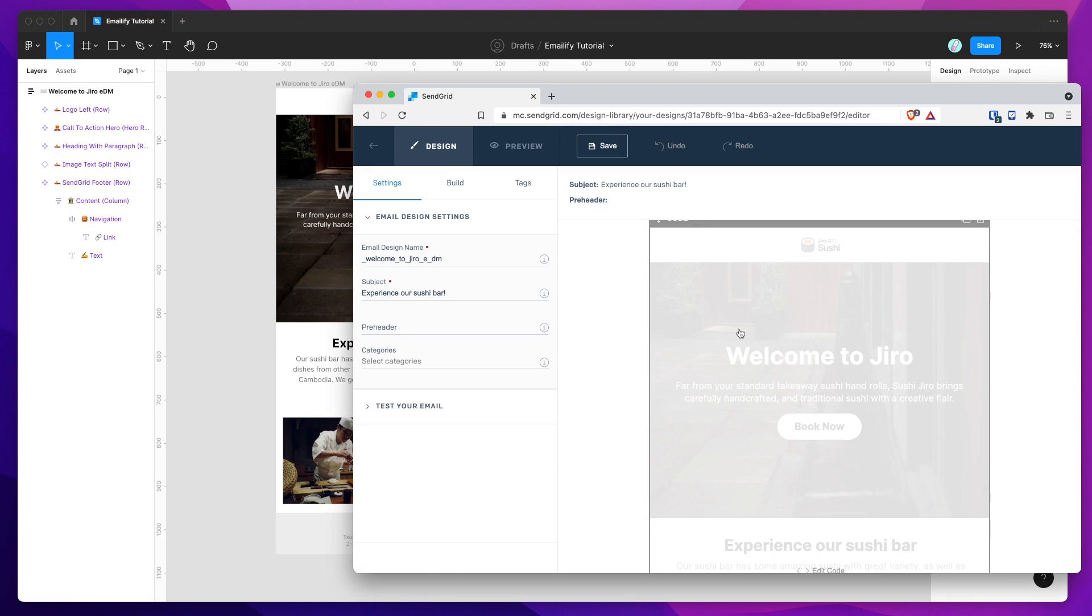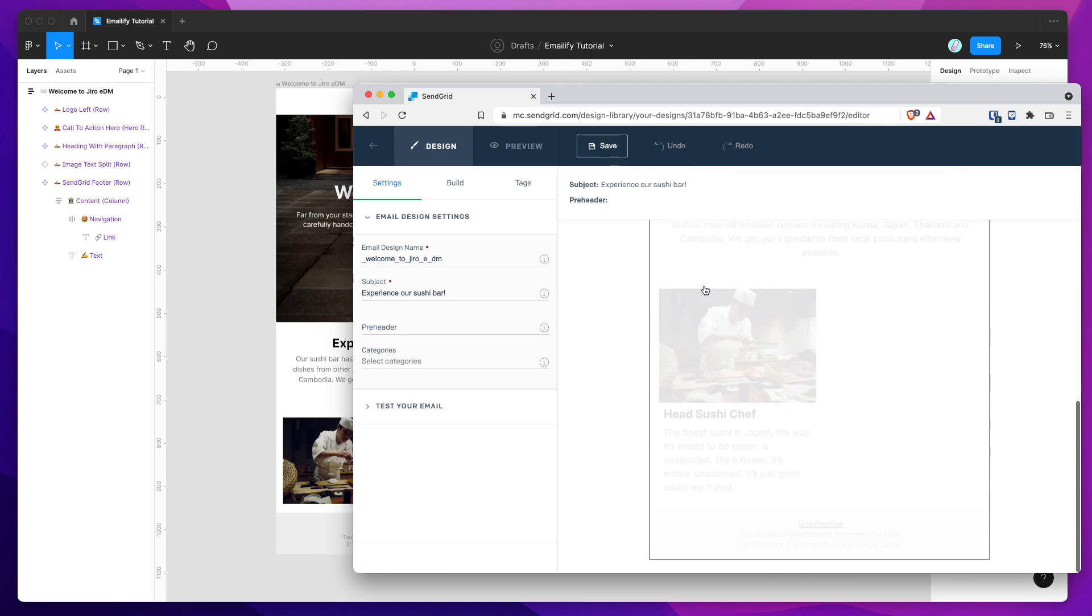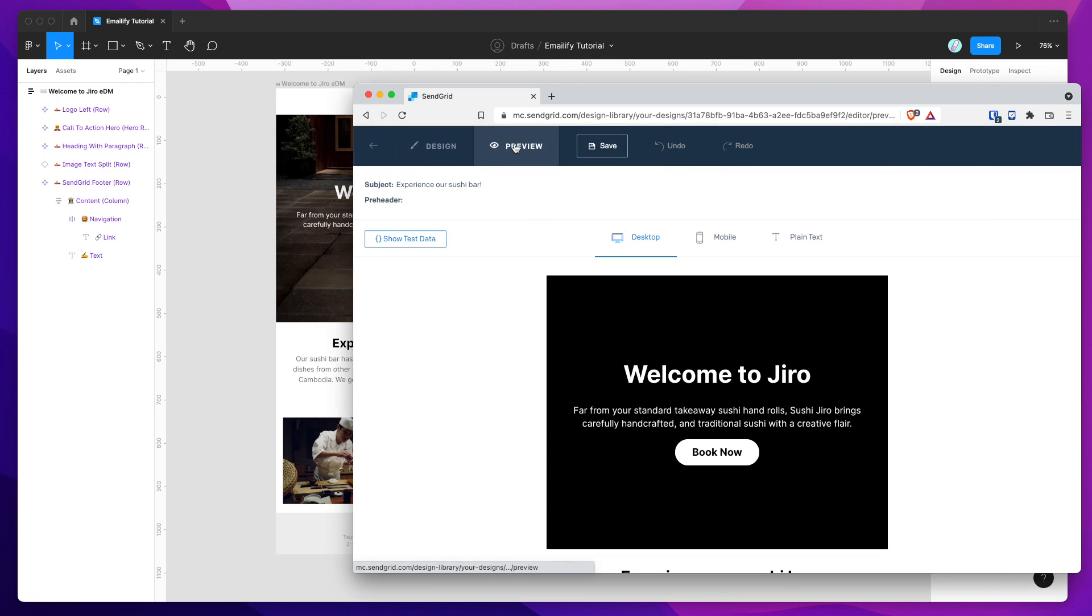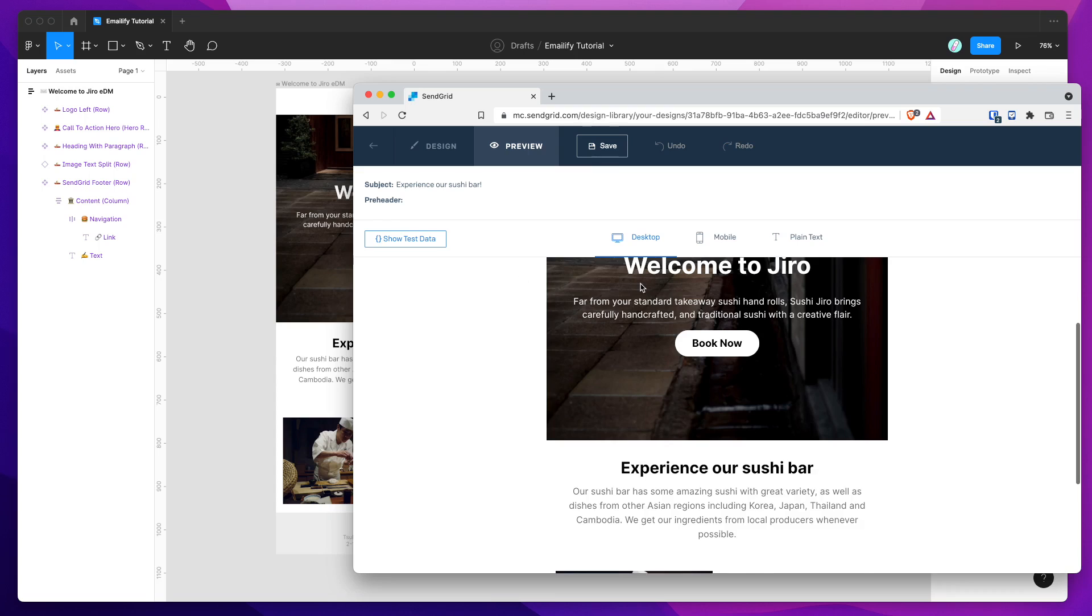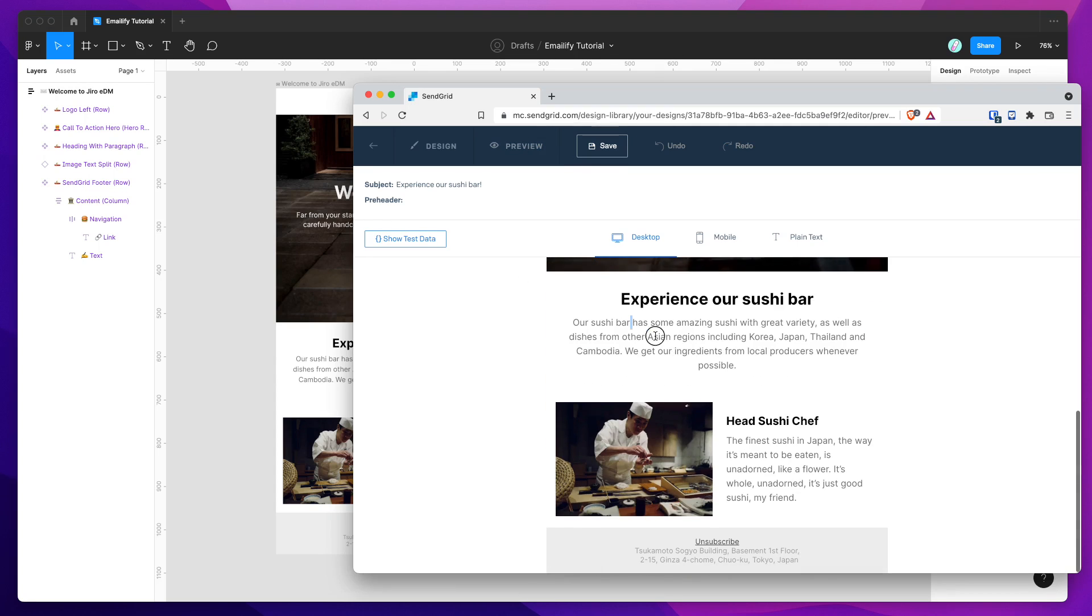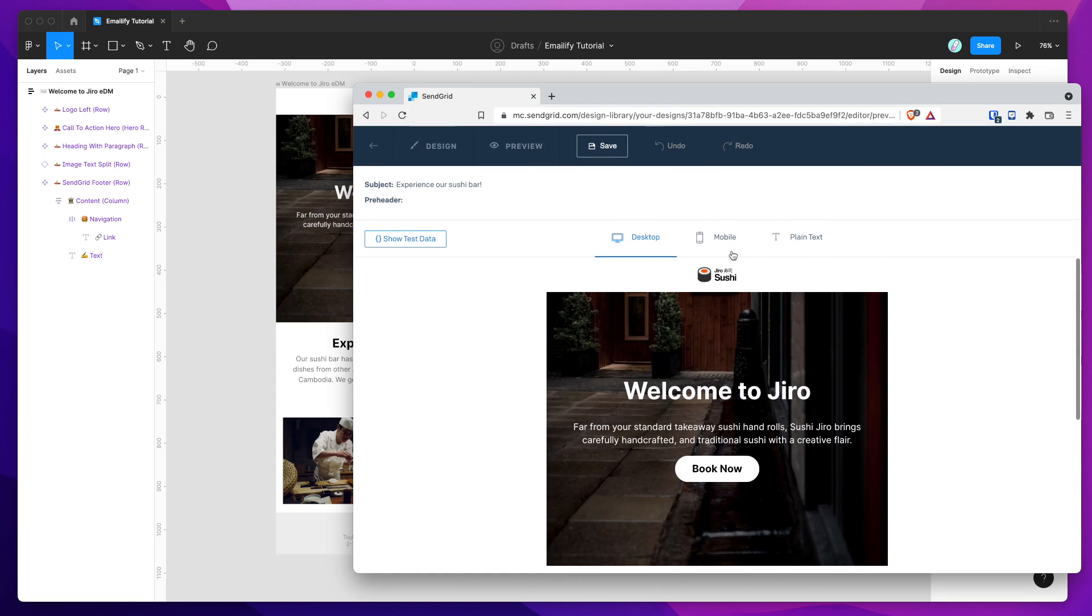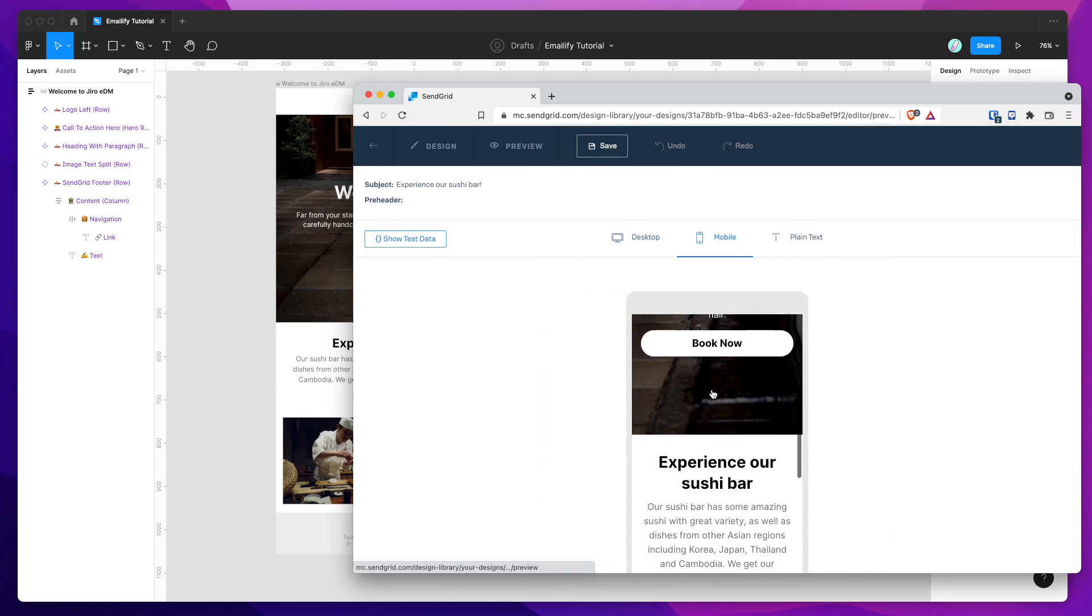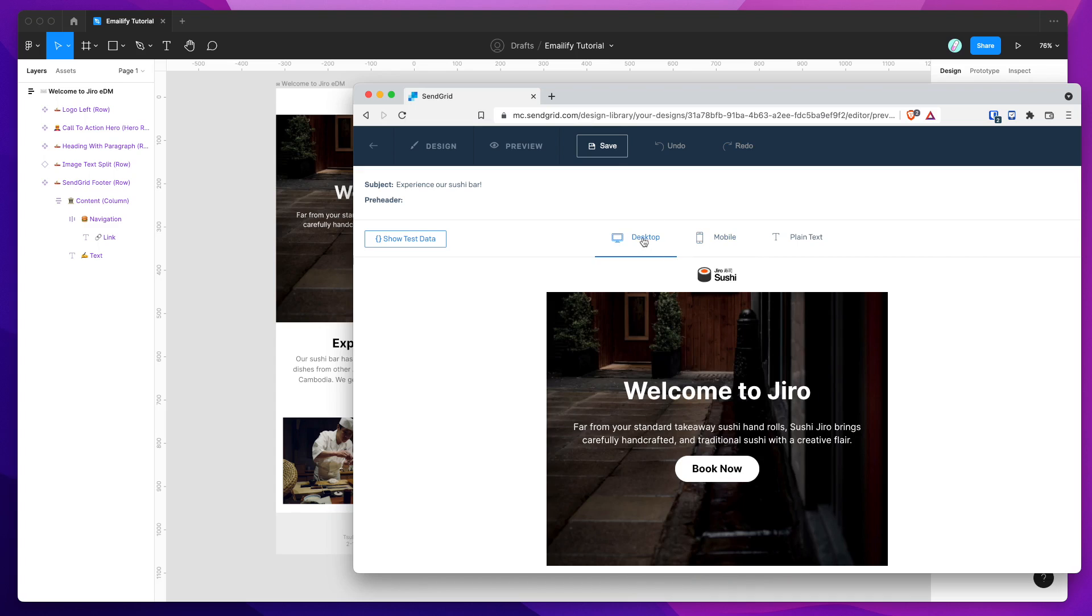So you can see here, the email's been imported, and we can preview that to see what it looks like. So this is all HTML. We've got our buttons and images and footer and everything in there, as we'd expect. That's the mobile view. And that's what it looks like.